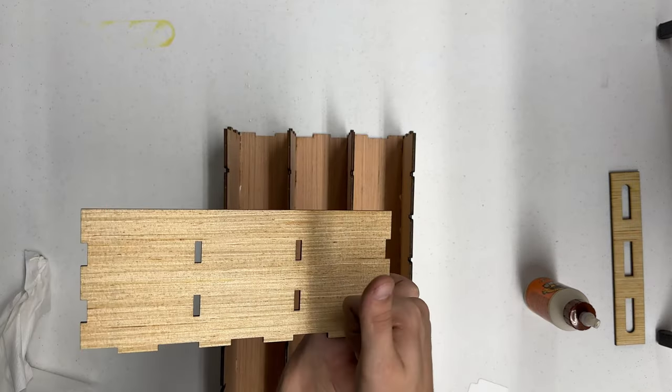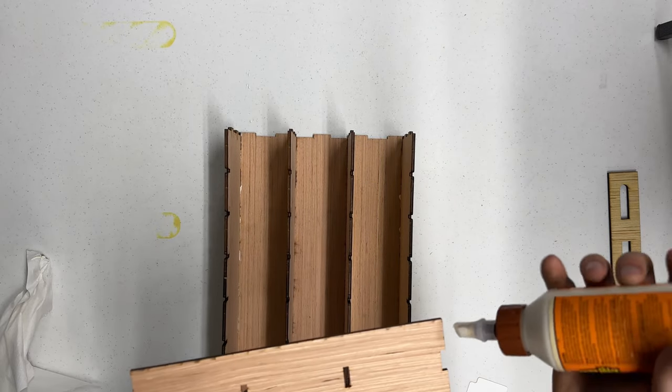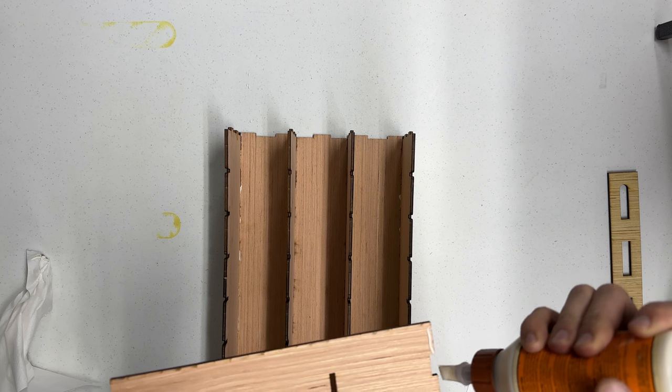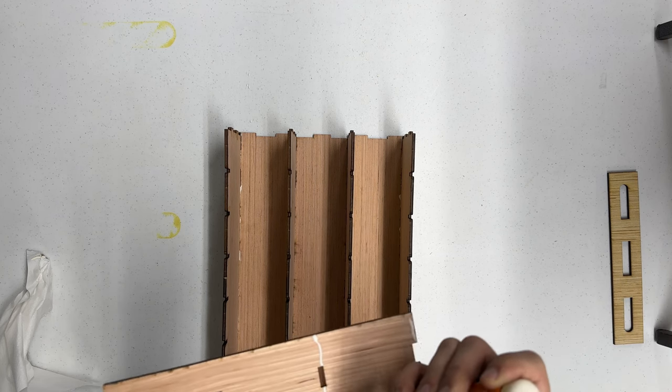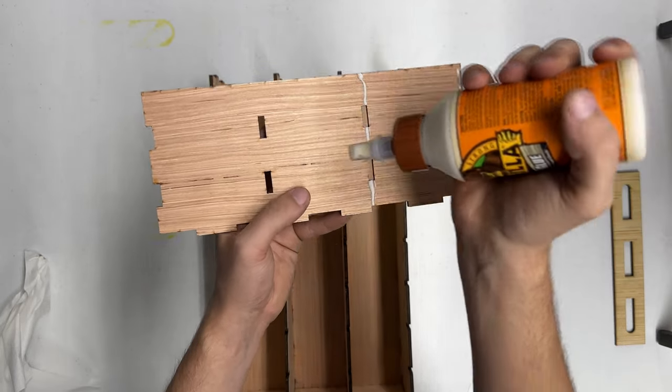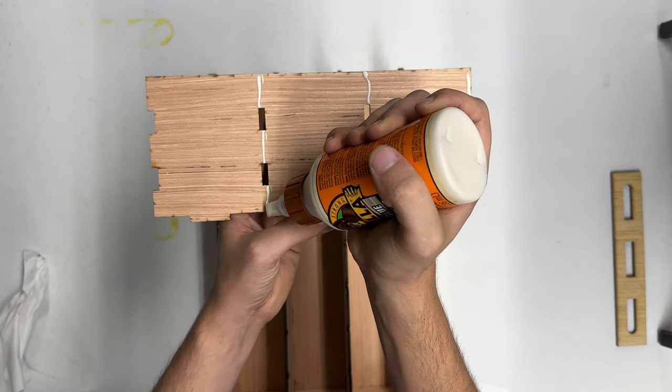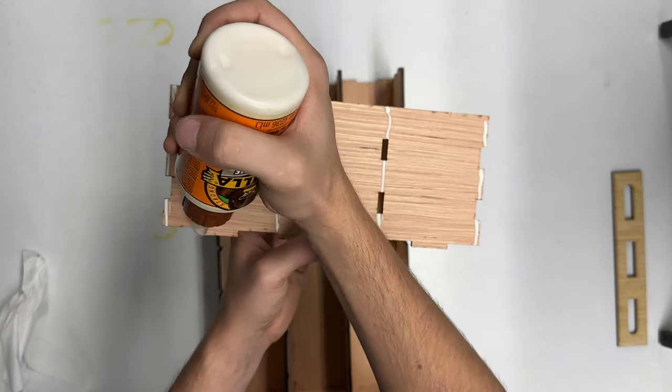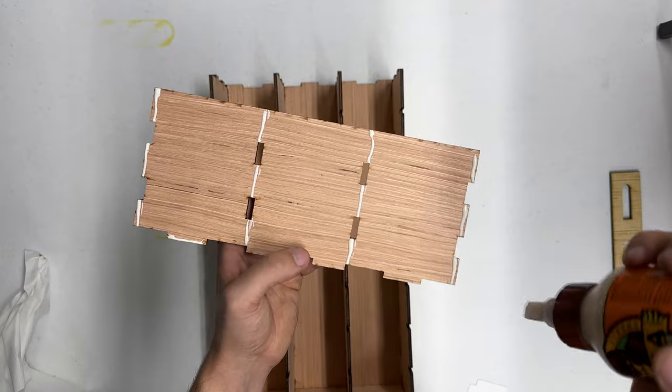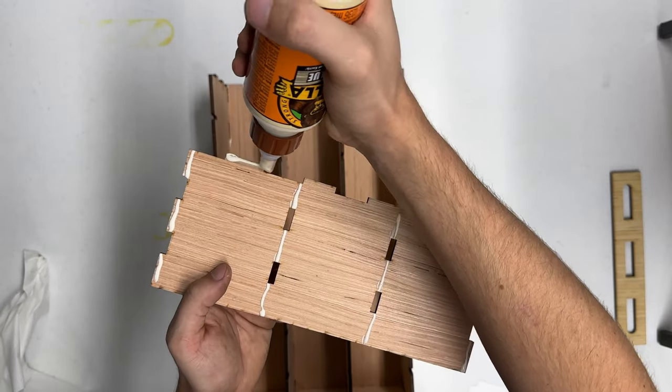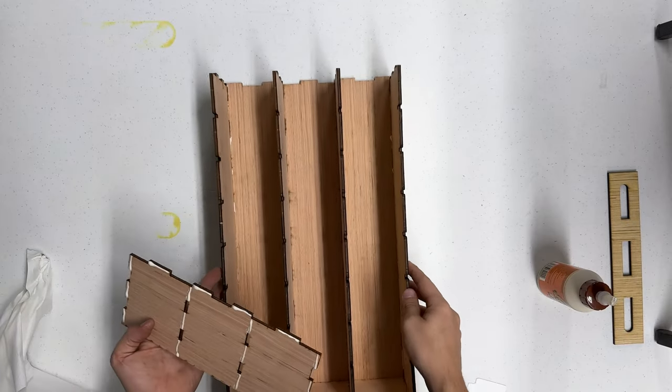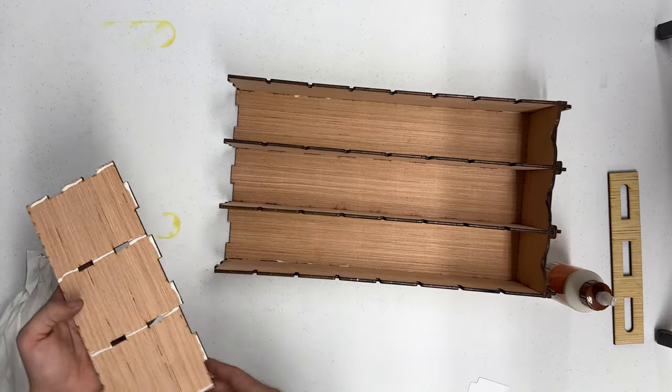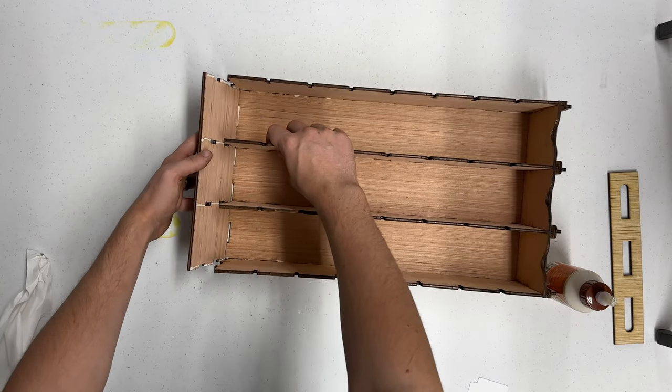Apply glue to the back panel on the opposite side of the color you want to be on the outside. Apply as shown. Slide the back panel onto all the pieces, wiggling them until they slide in nicely.